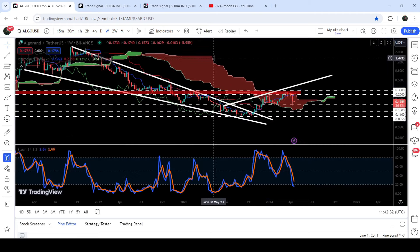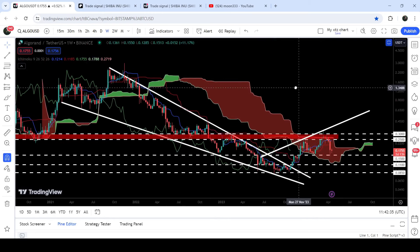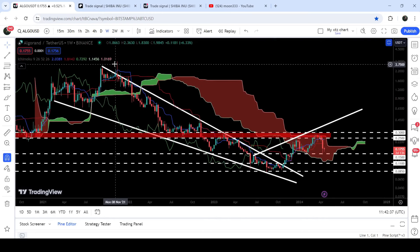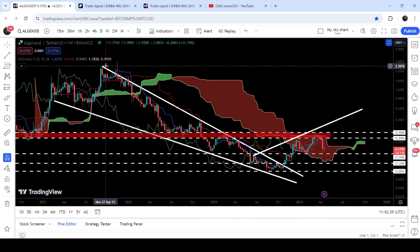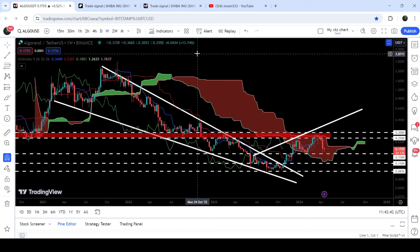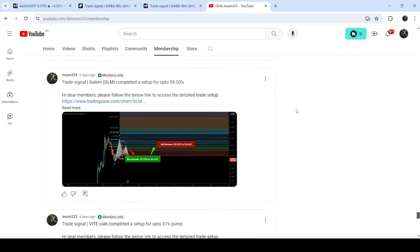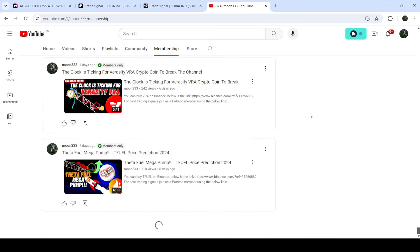Now if you take a look at the final target for this very huge breakout from this big falling wedge pattern, that final target can be here at the top of the wedge, which can be between two dollars sixty cents to three dollars.